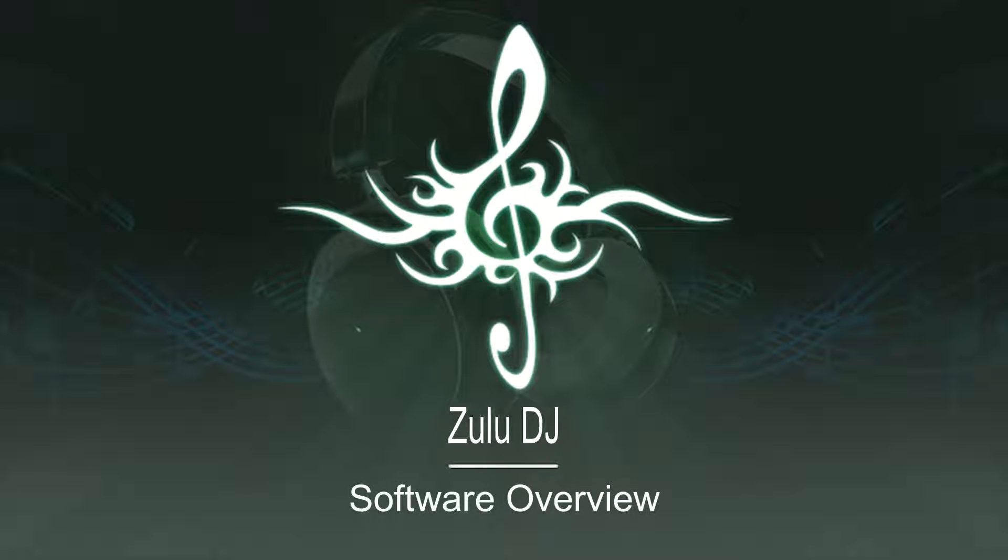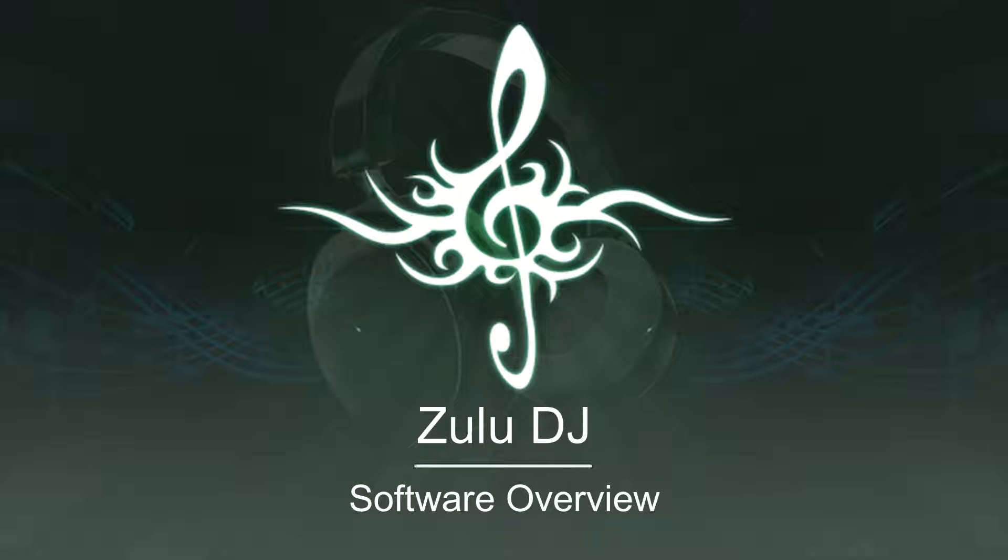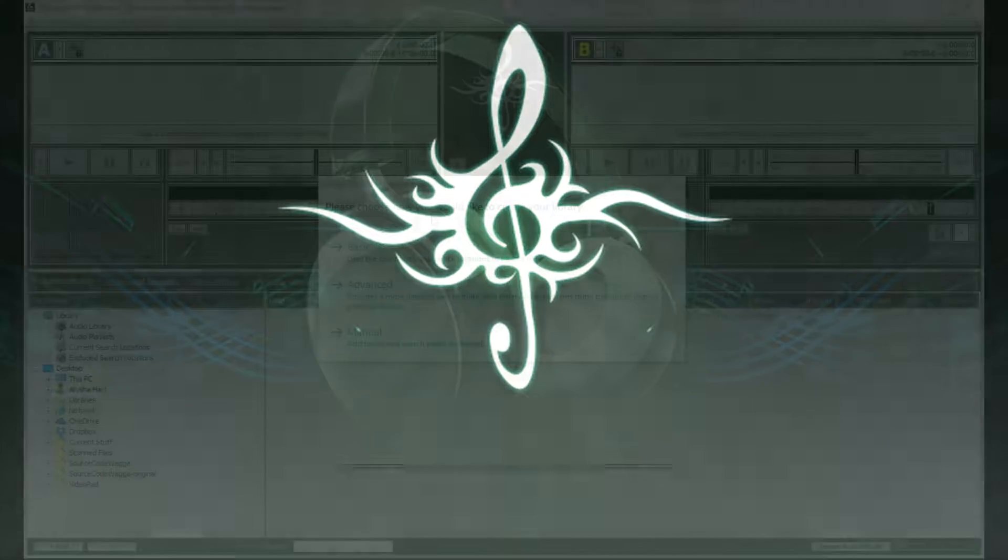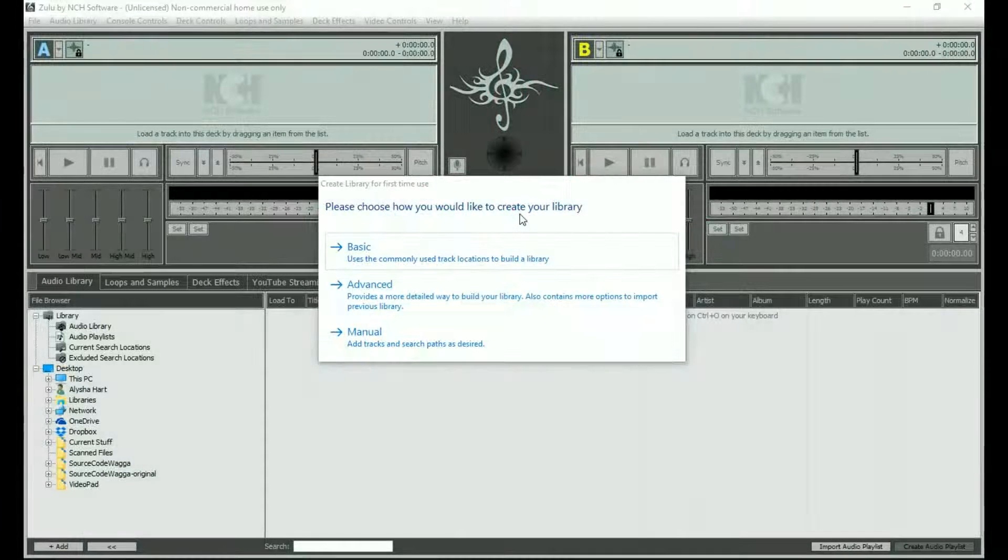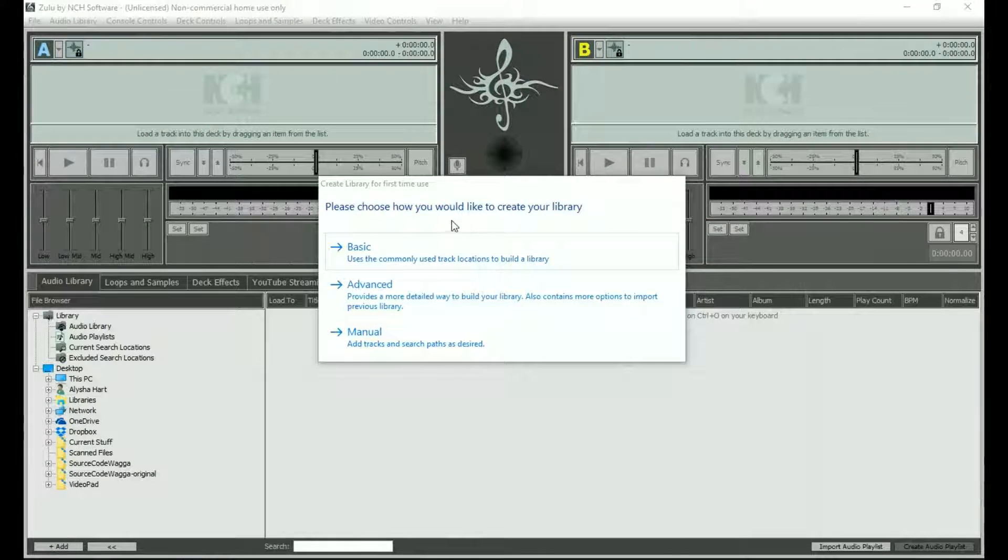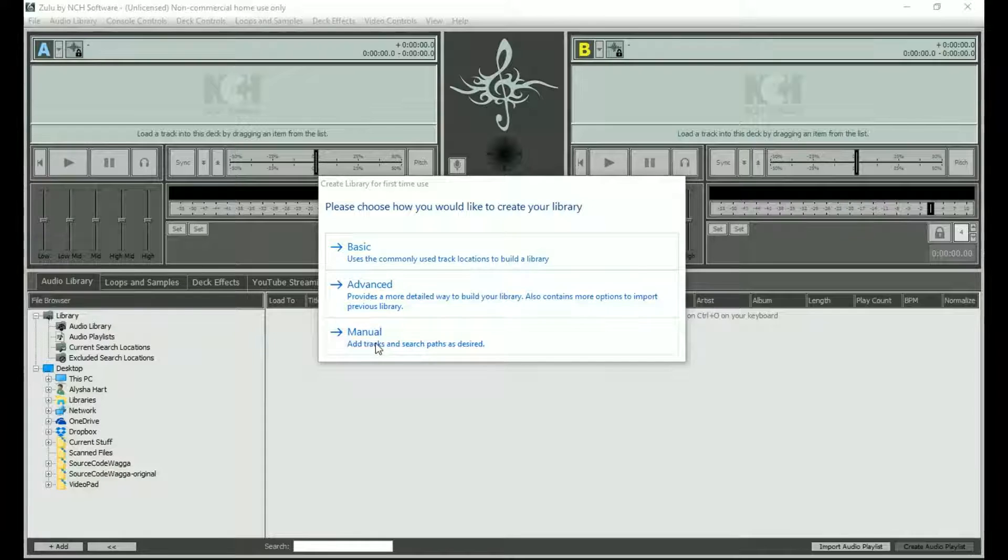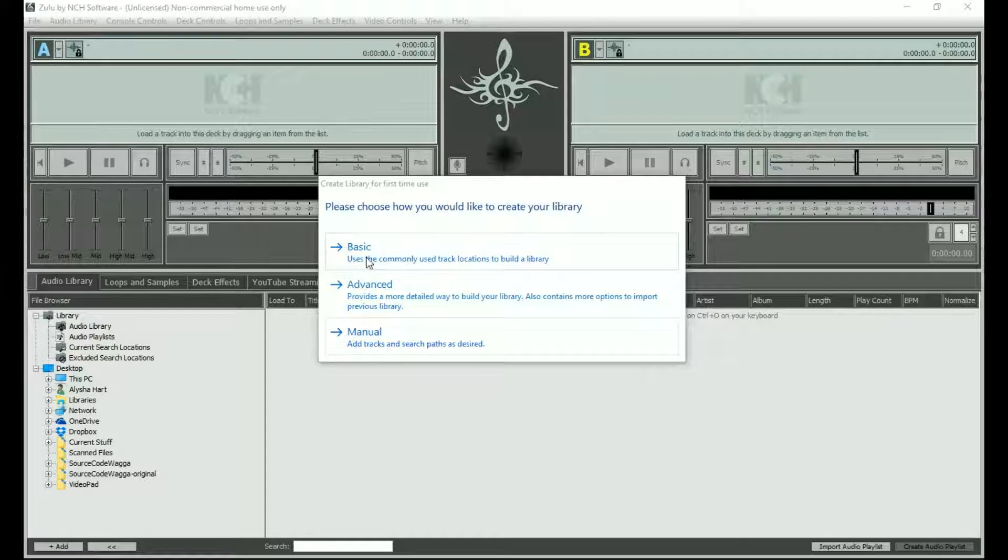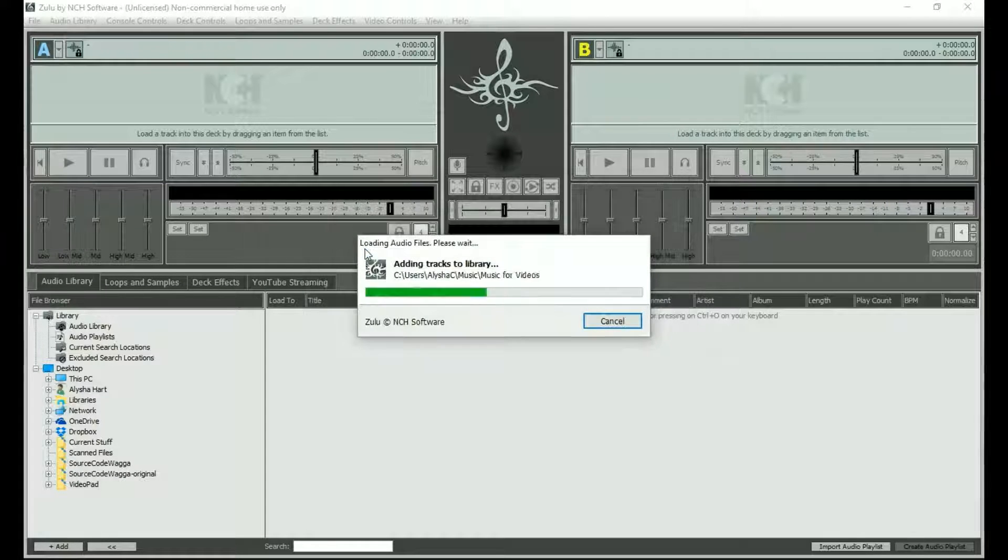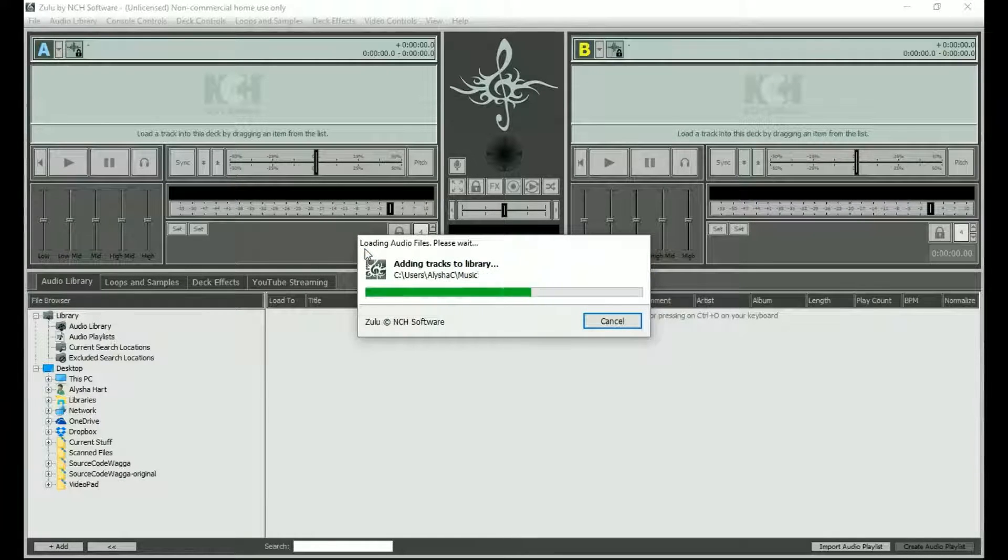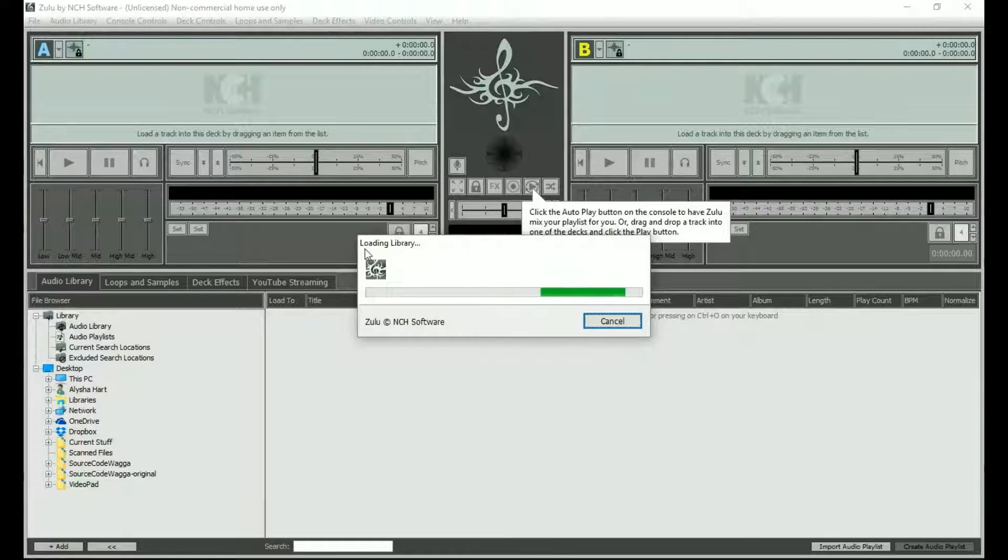Zulu delivers a full-featured professional DJ experience in a simple user interface. The first time you open Zulu, you will be prompted to create your music library. The basic option will find and import the music already on your computer. Use the advanced or manual options to specifically select the music you would like to use in Zulu.